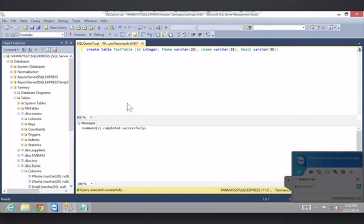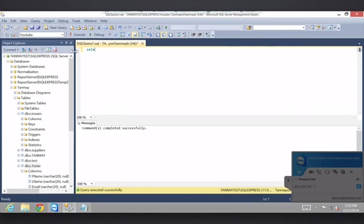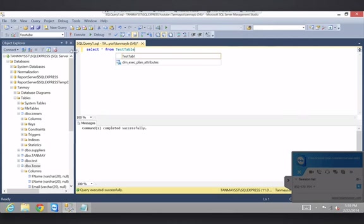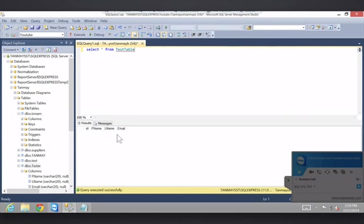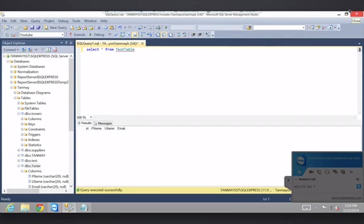Commands completed successfully. What if I go select star from test table? There's nothing in here. Now we will learn how to fill this up after the create database video that you're going to watch next.